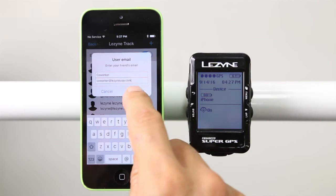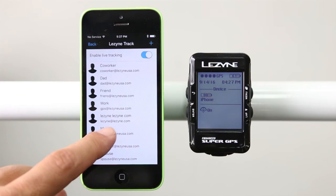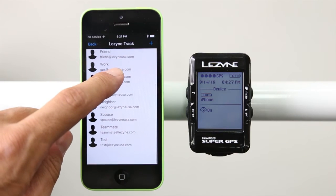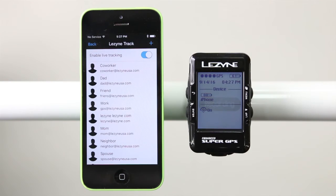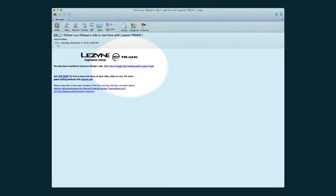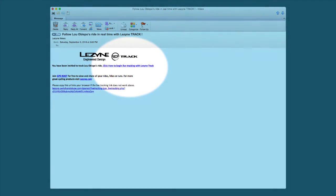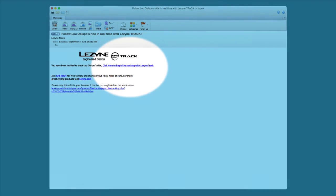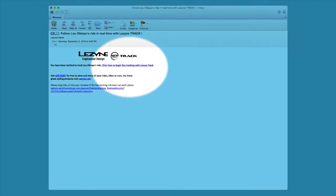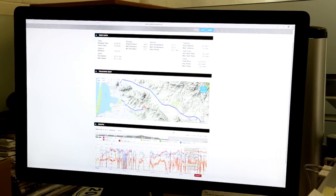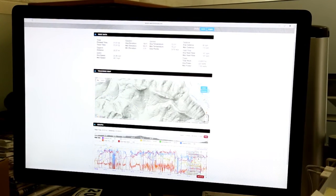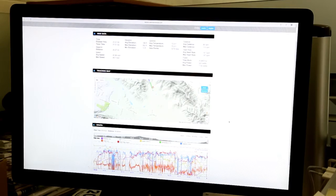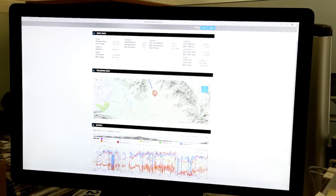All email addresses added here will receive an email notification every time you start a ride. This email will contain a link that takes the recipient to a private webpage that only they can access. This page will broadcast your live whereabouts on an interactive map and also display your riding metrics as you're riding.